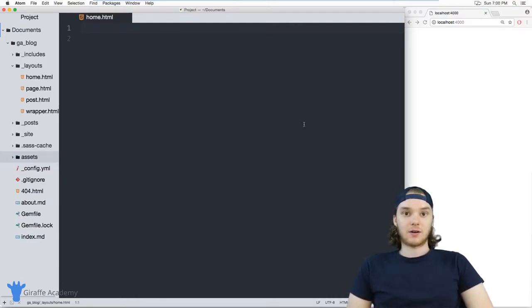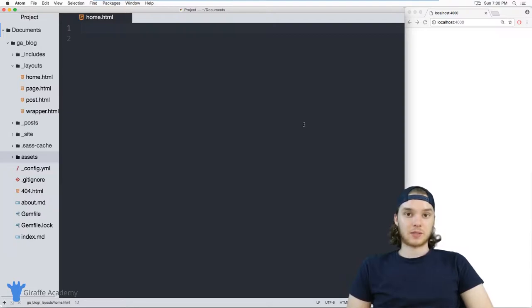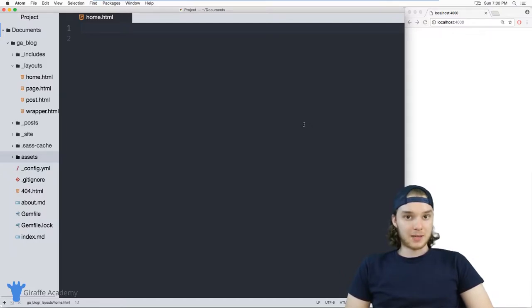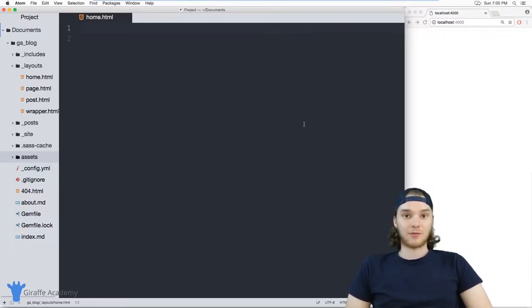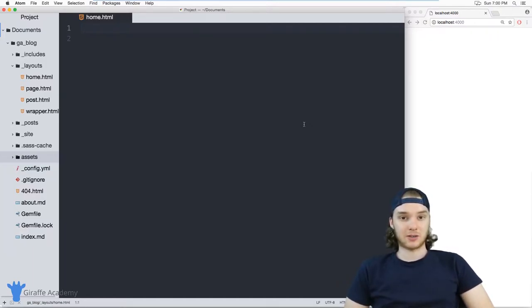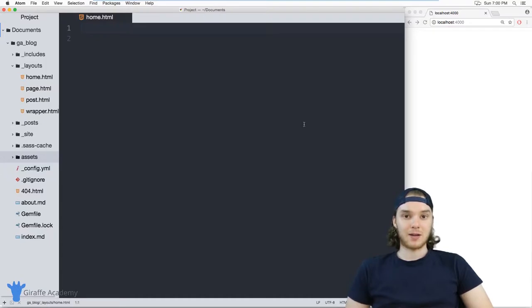Now static files are basically any files on our website that aren't getting rendered or used by Jekyll. And a good rule of thumb is static files are any files that don't have front matter. So something like a blog post or a page on your site, those both have front matter.